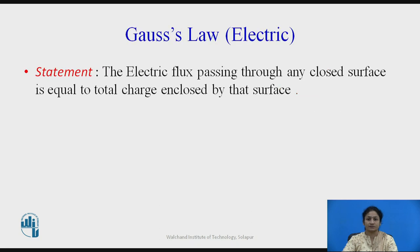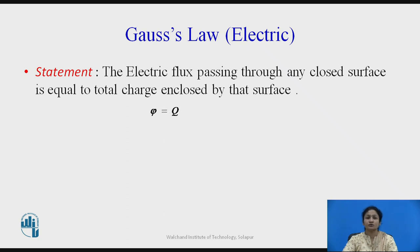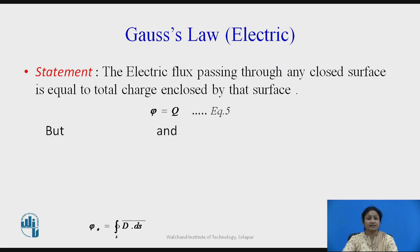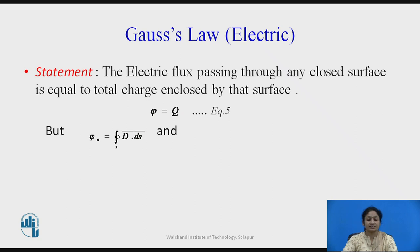What Gauss's law states in the electric field: the maximum electric flux passing through any closed surface is equal to the total charge enclosed by that surface, that is, psi equals Q, where psi is the electric flux and Q is the charge enclosed by that surface. Psi is the change in electric flux density over the surface.